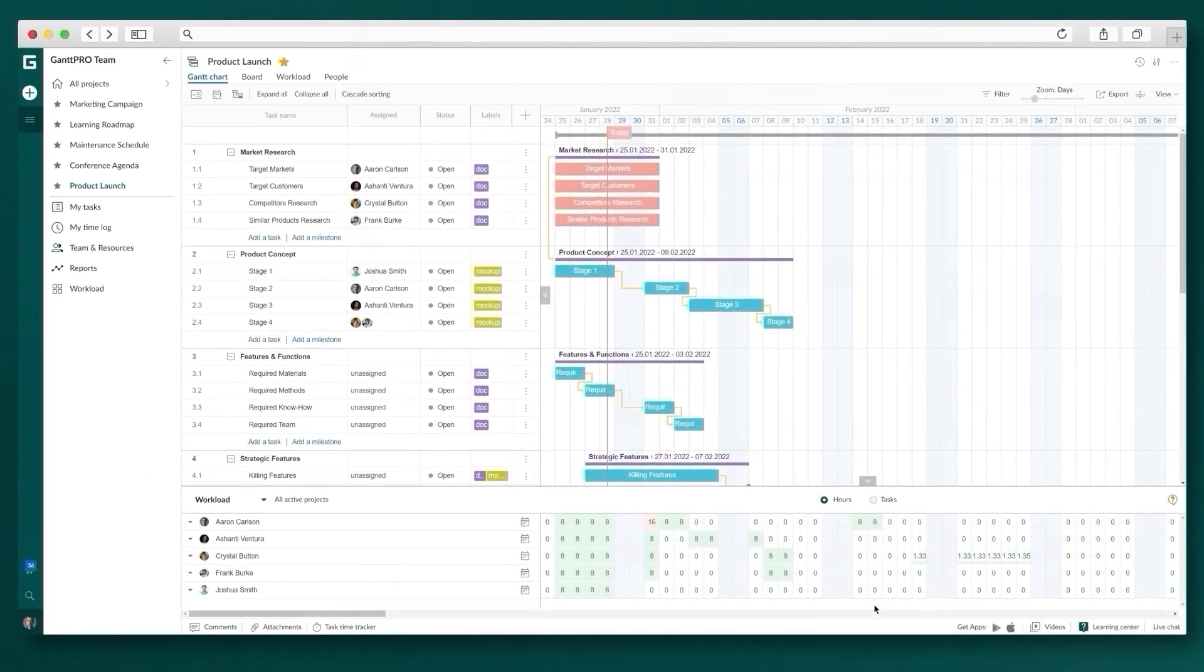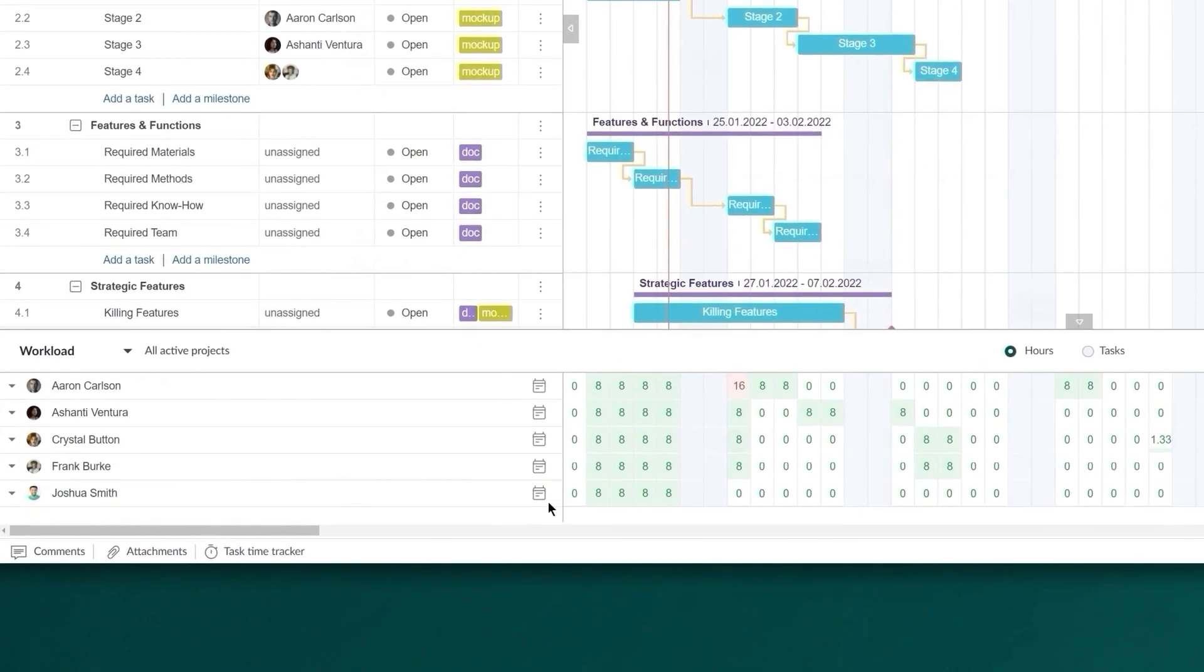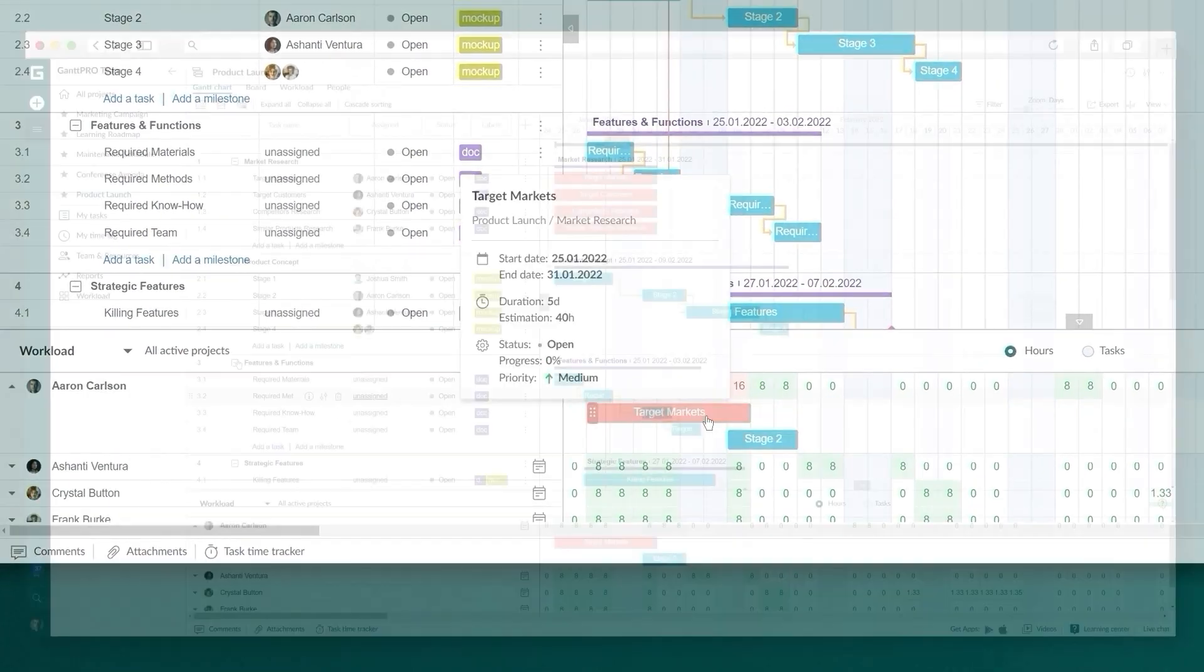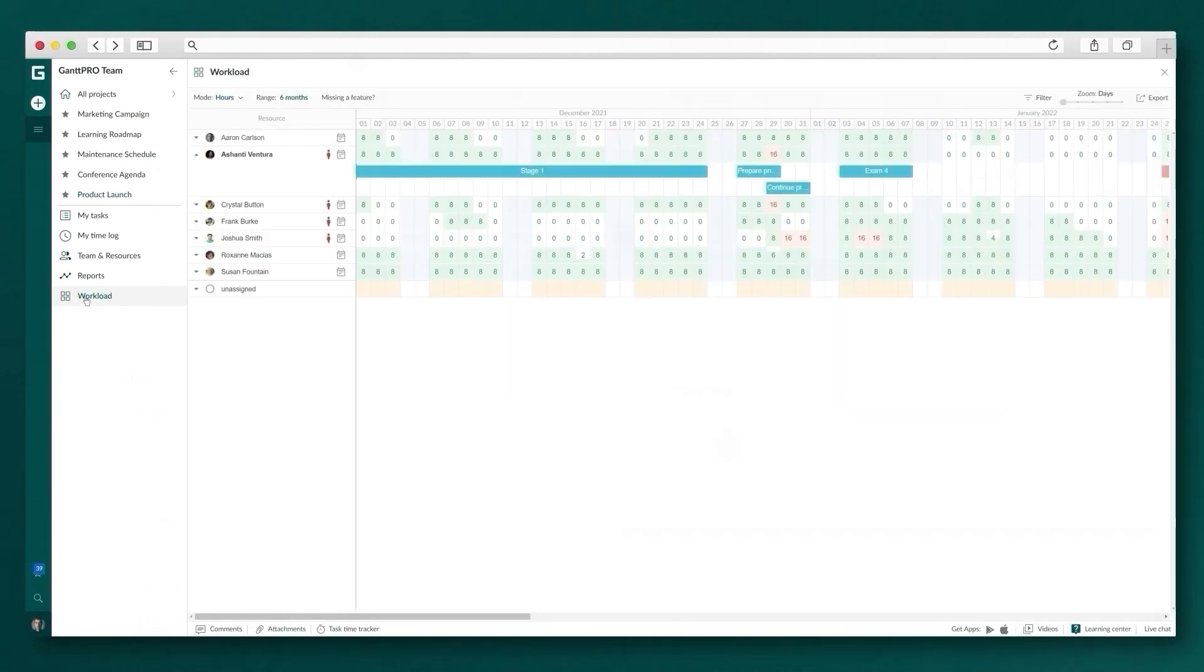To efficiently allocate resources, track their workload. You can do it for the current project or for all projects, all in one place.